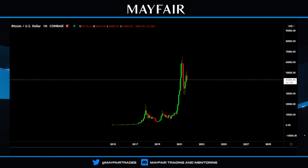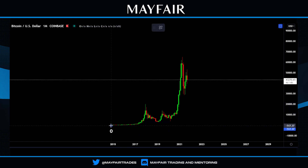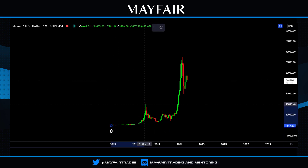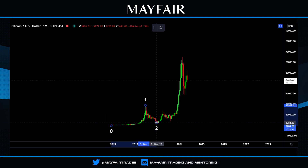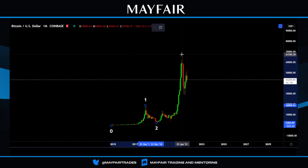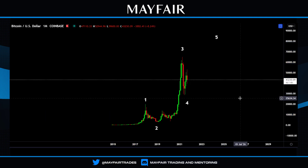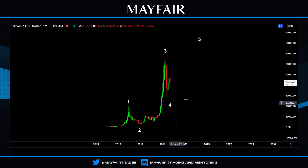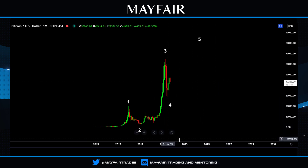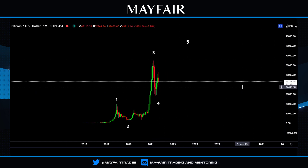I'm going to jump straight into this. We're going to come out to the monthly time frame. This is how simple we can make it: we go from zero up to the first one, down for a low two, and at the two we're likely to see a three, a four, and a five. Nothing difficult, nothing complex — pretty straightforward.